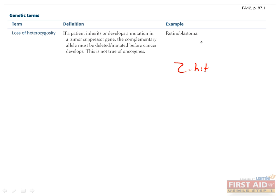Some examples of genes that fit this are retinoblastoma and p53. This is not the same as oncogenes, which only require one mutant allele for cancer to develop, since they have a gain-of-function mutation.